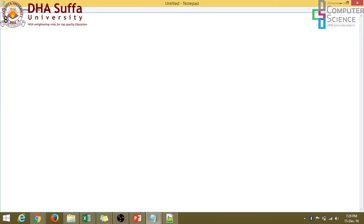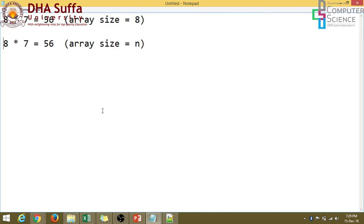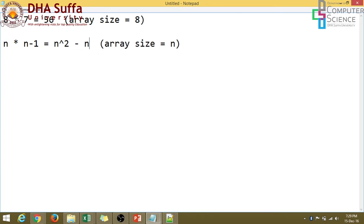So the outer loop is running eight times. And the inner loop is running seven times. So that was 56. This was the case when the array size was eight. So we need to see when the array size is n, what should be the value. It should be n into n minus one. So that makes it n square minus n. So this is the time complexity. And this is the exact time complexity.